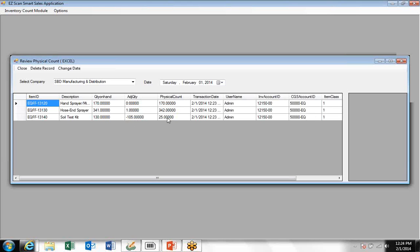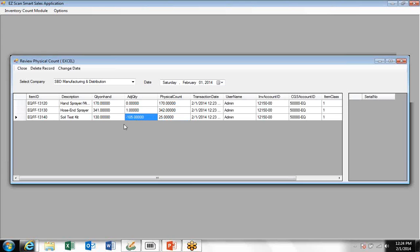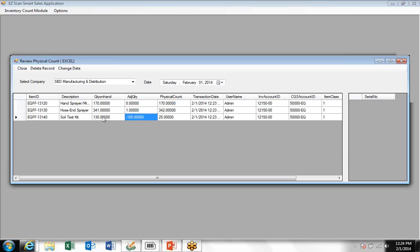I actually entered this information wrong here. I typed in 25 instead of 125, so unfortunately we have an adjustment of negative 105. But at this point we can delete this record and re-enter it. I'm just going to go forward with this actual count and do the posting.